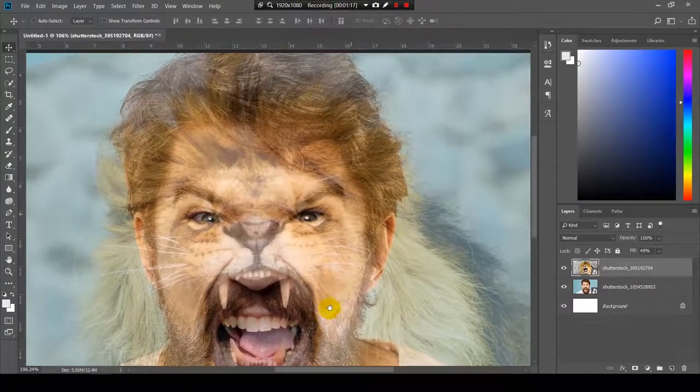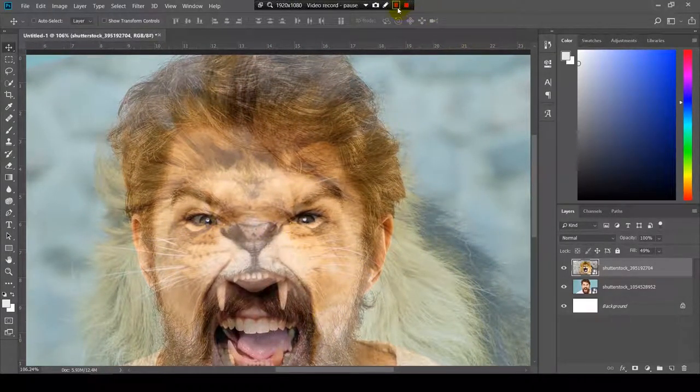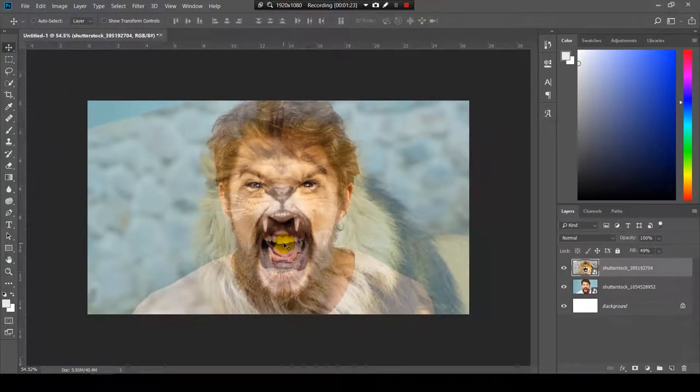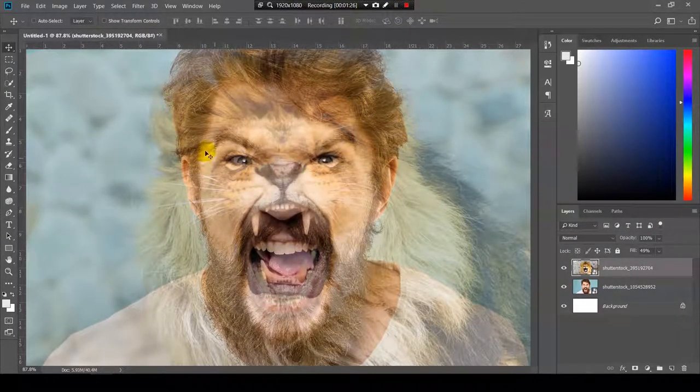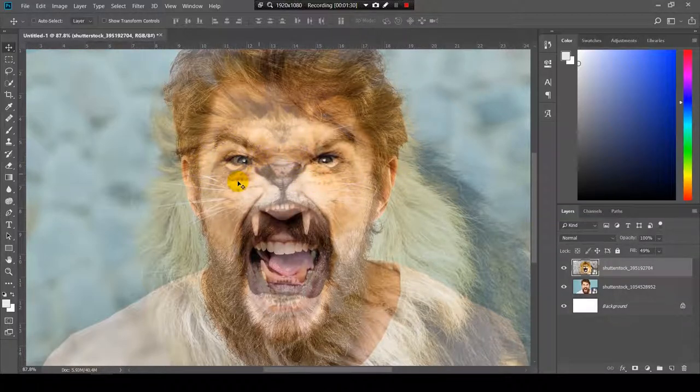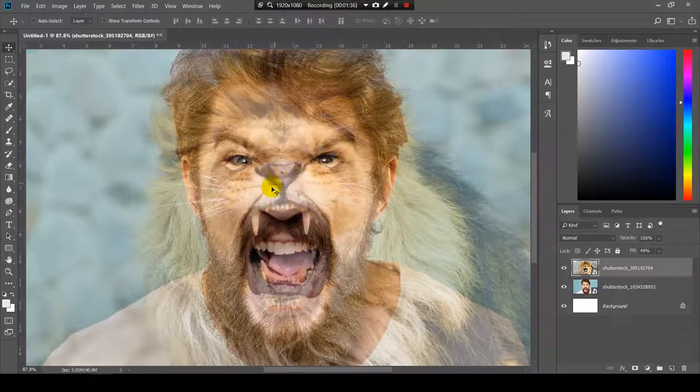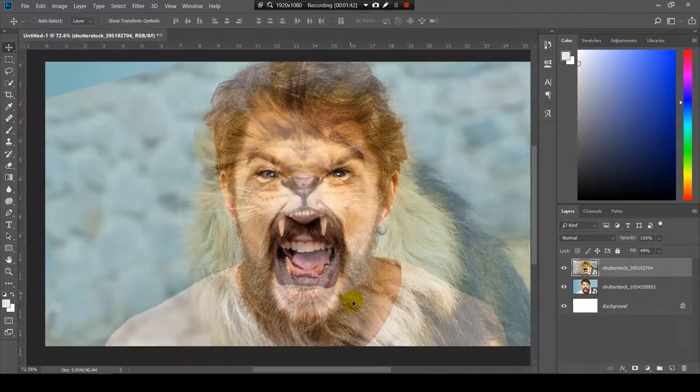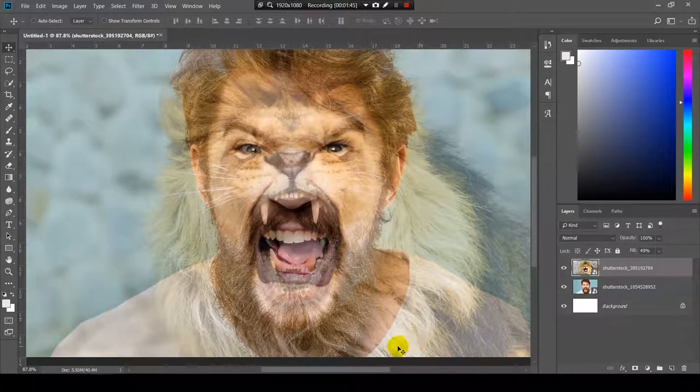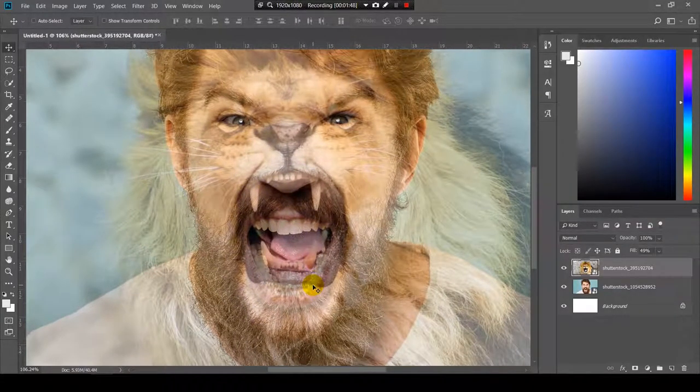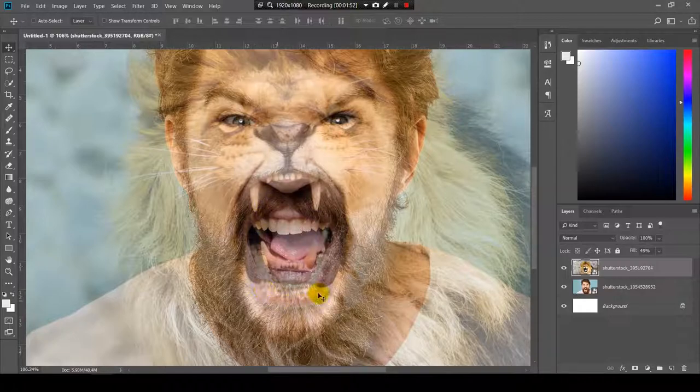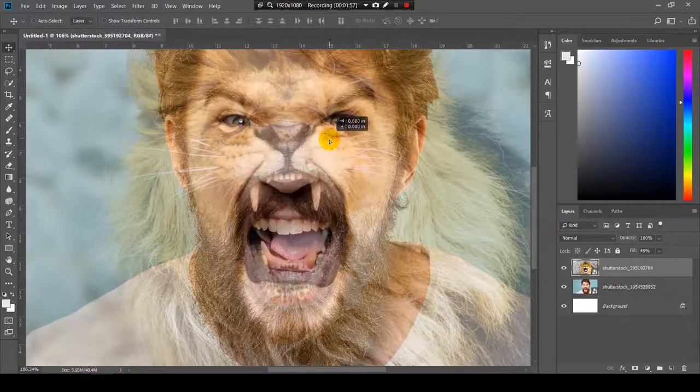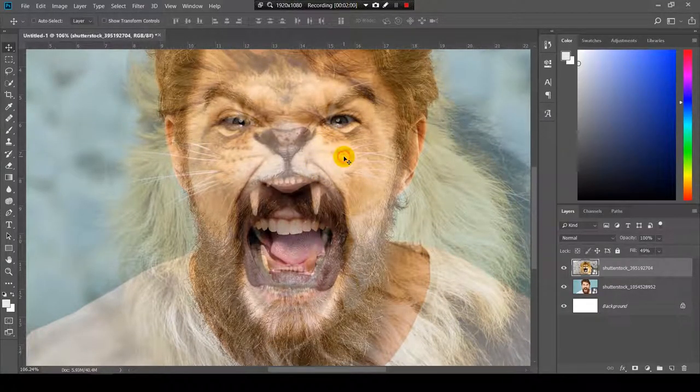I think I will use this part over here. I will keep the front, the top part of the head to be the lion because I like the eyes of the lion. But I will continue with the nose of the human. And here I think I will go with a mix between the man's beard and the lion's hair. And here will be some tricky area because the mouth is in the wrong position and I don't think I can adjust it.